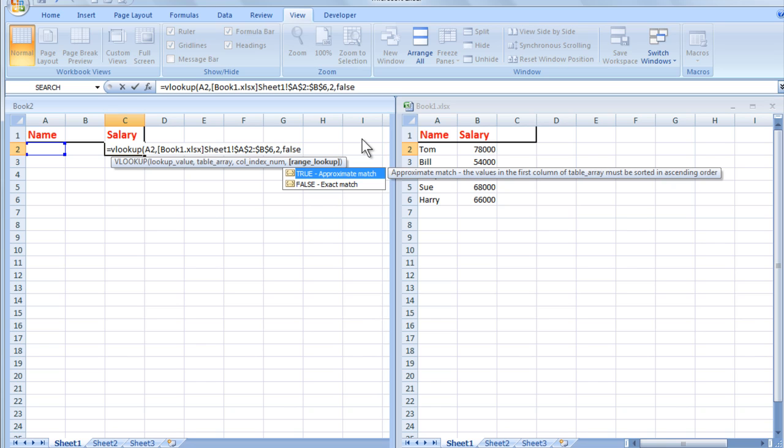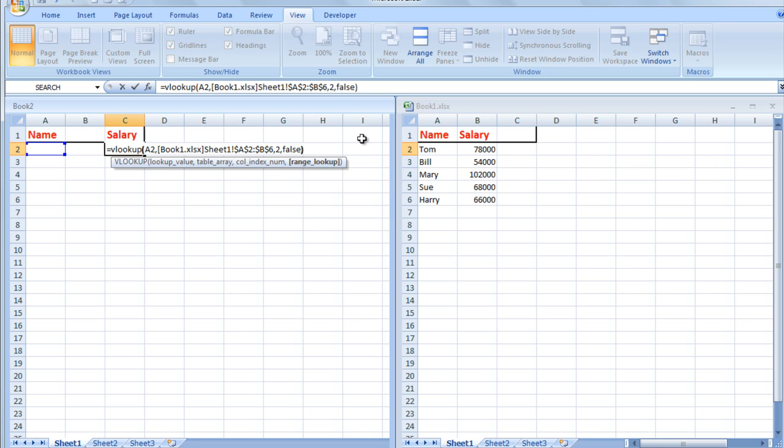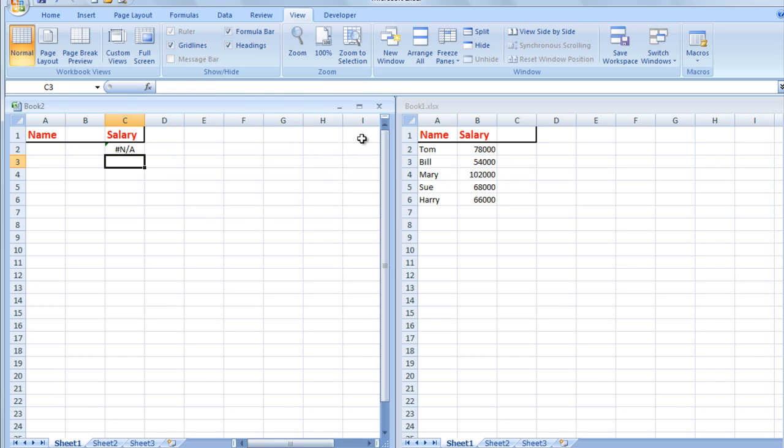Close the bracket and press Enter. Now let's see how Excel goes about looking up the information in the second file.